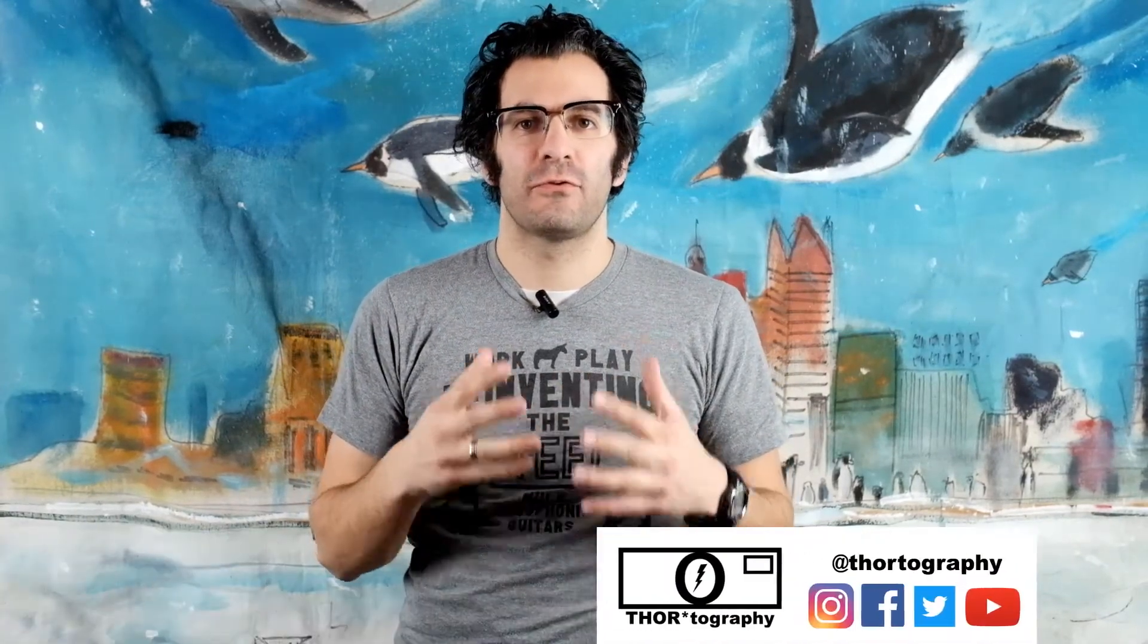Well hello and welcome to the Thor-tography channel. Today is a Fuji Friday where we can talk about Fujifilm gear and software and tips and tricks about how to use Fujifilm cameras.